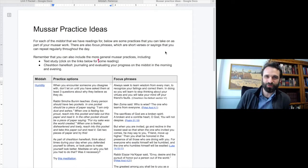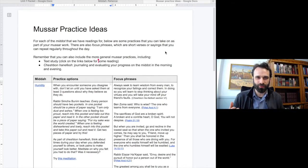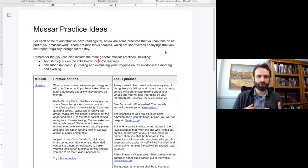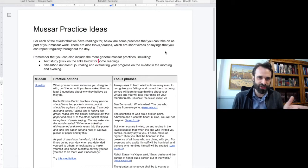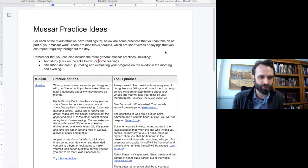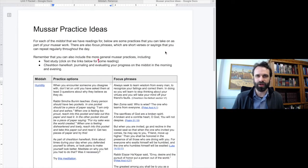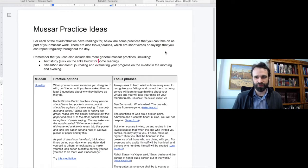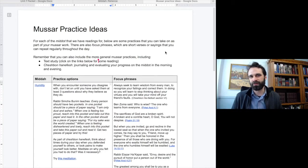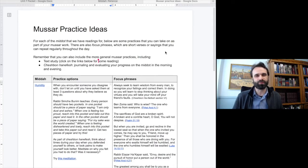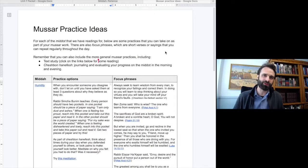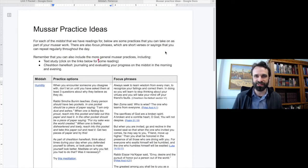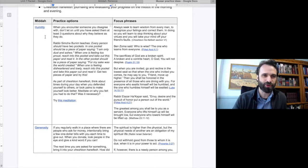In this document called Musar Practice Ideas, we have each of the four Middot that we have the readings for and the videos on, and some practices that you can take on as part of your Musar work. In the first column, there are these practice options, and then in the second column are focus phrases, quotes and things you can use to help you focus on this particular Middot. The idea is that we take a period of time, a week or two, to be intentional about the Middot, the character, heart quality that we are working on cultivating in our life. And we study it, we read texts about it, we read articles and different quotes and then take on some practices in our lives.